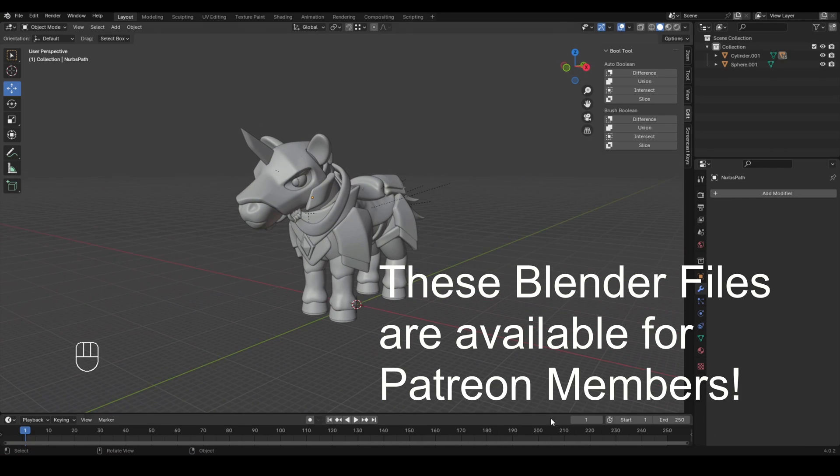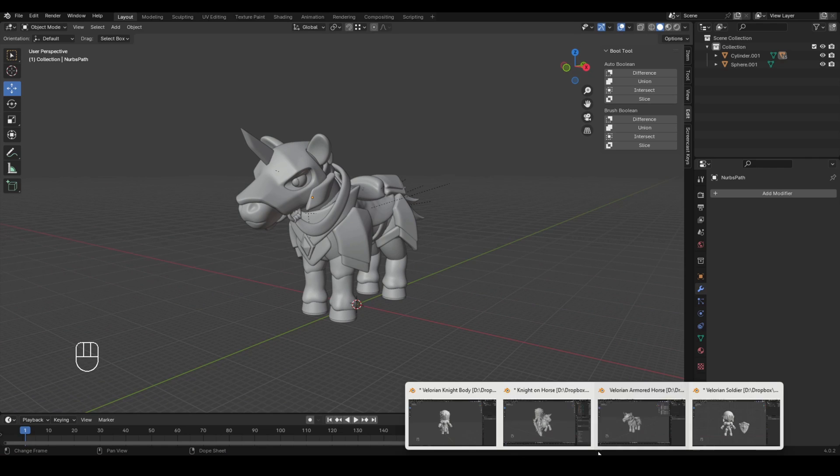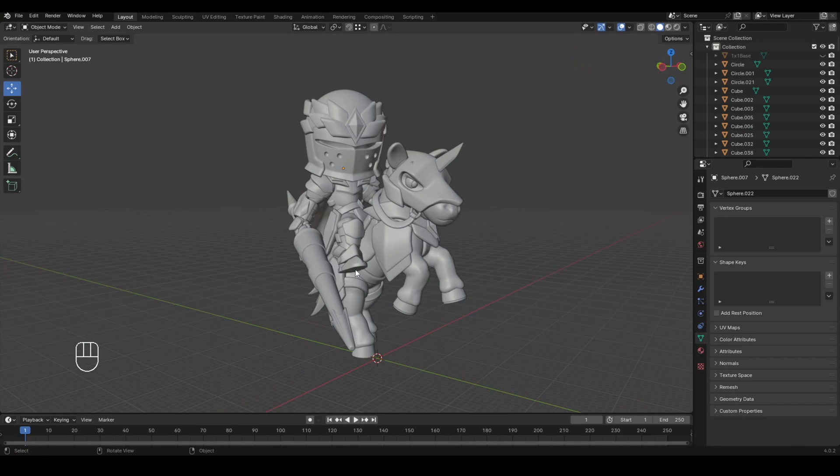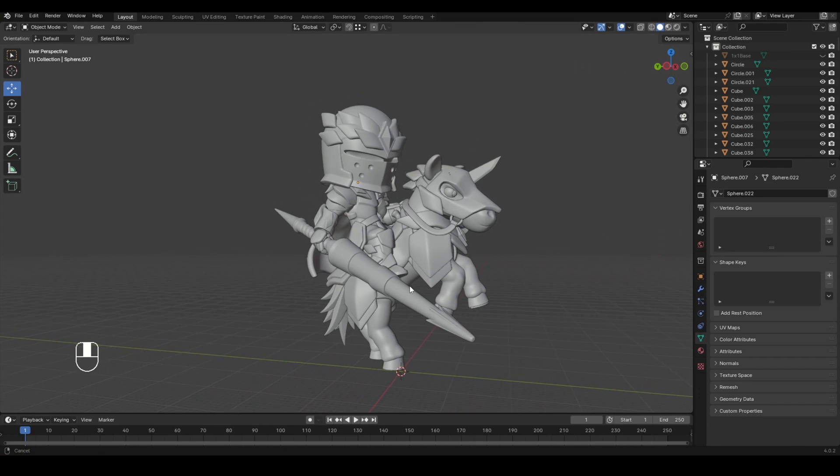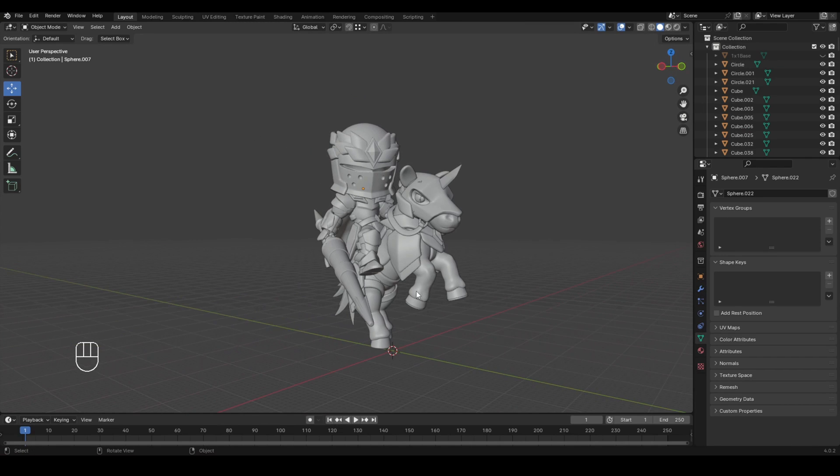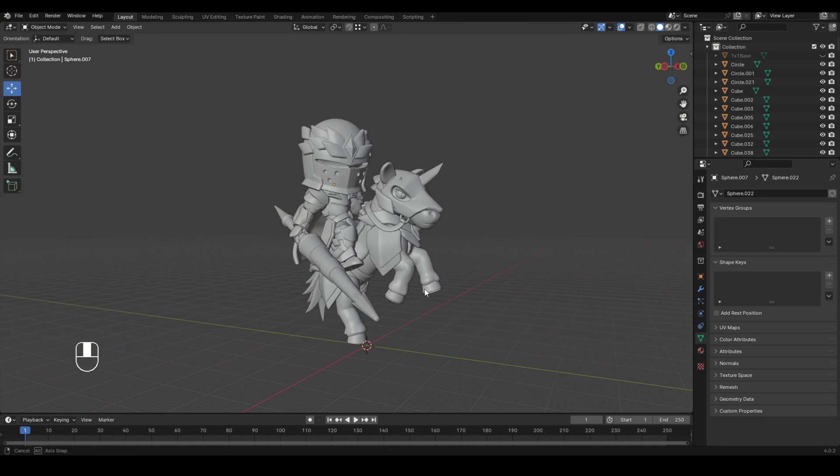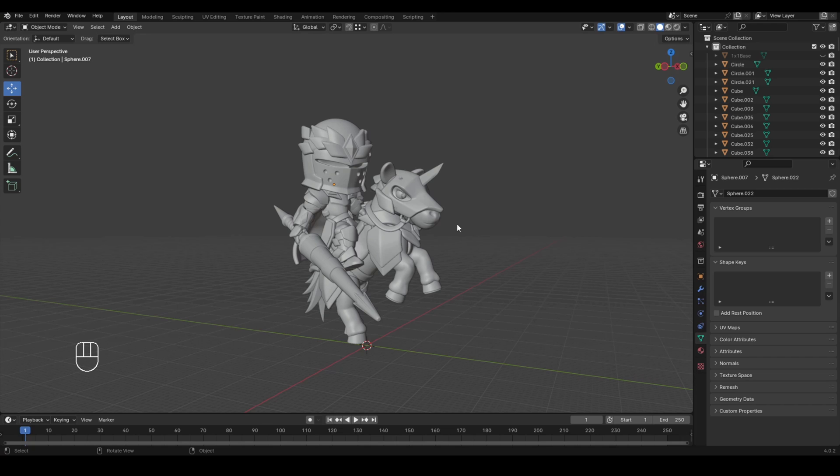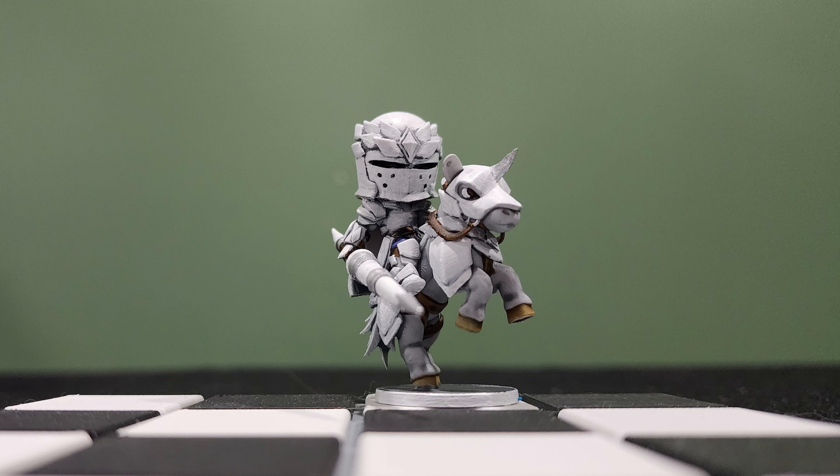And by combining these, that is how I made this figure. Now, this is the figure that I am using for a chibi chess set that I'm making. And this is what I'm using as the white knight.